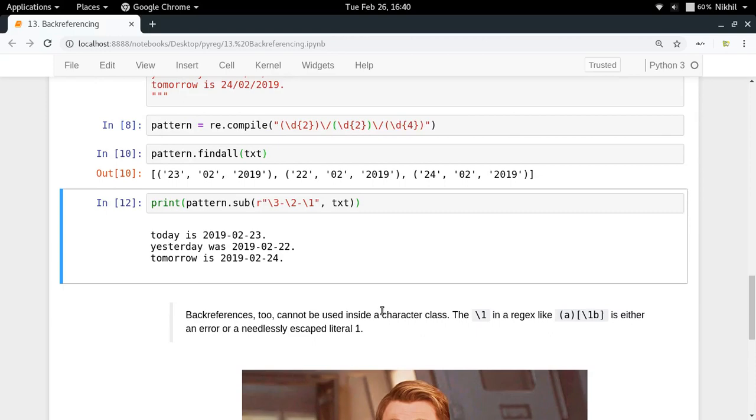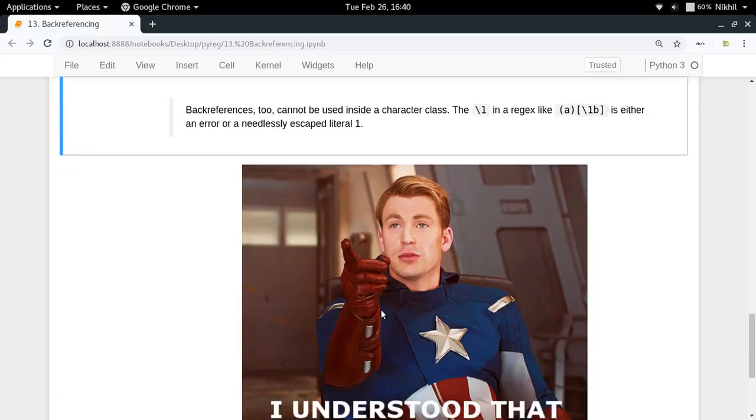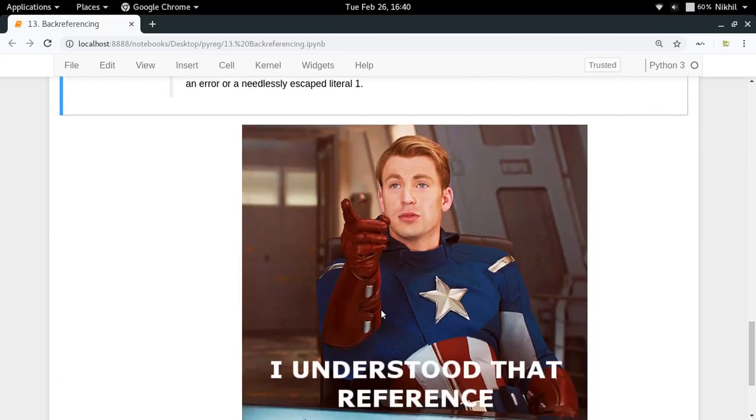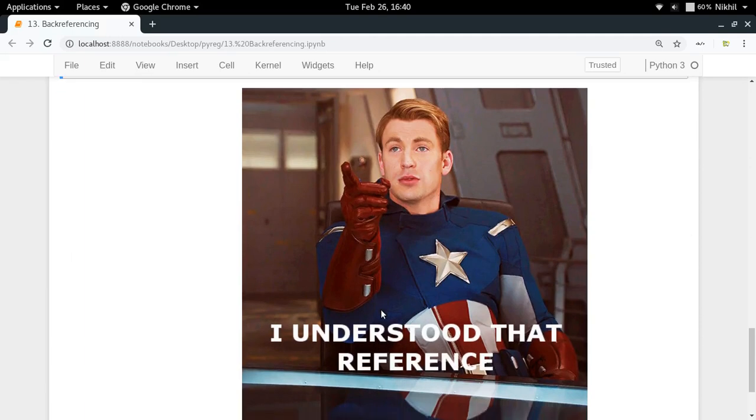In this way you can use back referencing for doing some really powerful tasks. I hope the concept of back referencing is clear. It's quite easy to do but it is quite powerful. If you still have any doubts you can put them in the comment section below. That's it from this video, thanks for watching.